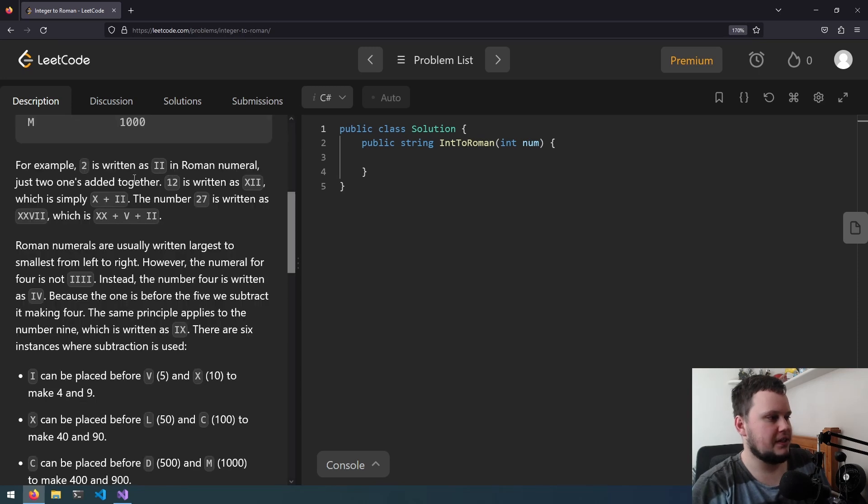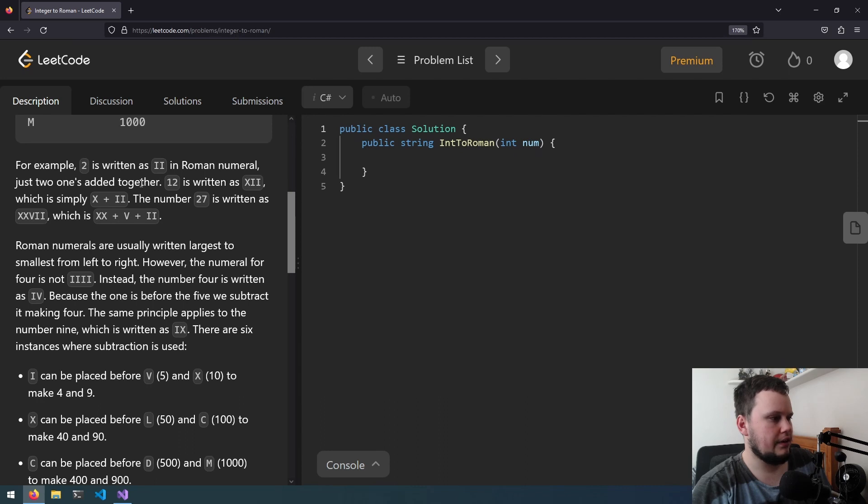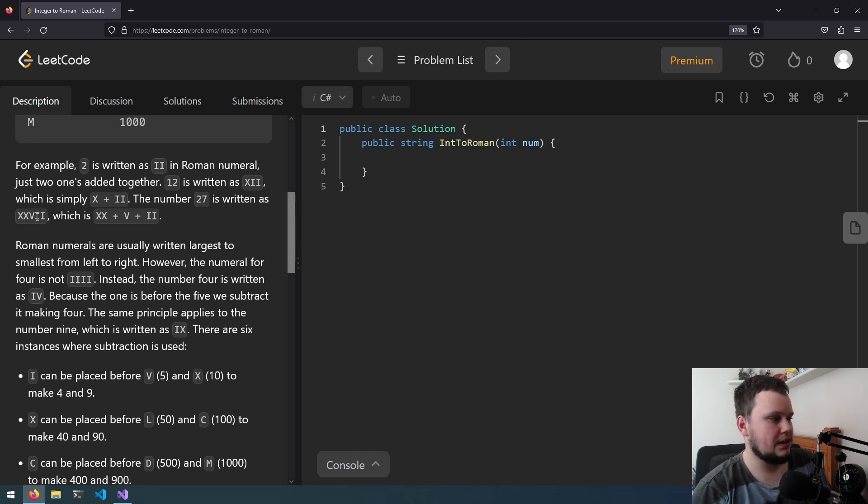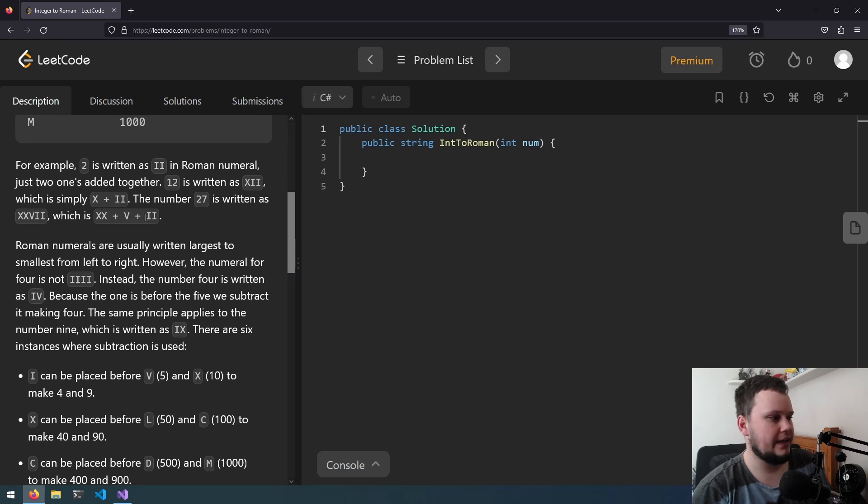Two is written as II in Roman numerals, just two ones added together, and 12 is written as XII, which is simply X plus II. The number 27 is written as XXVII, which is XX (20) plus V (5) plus II (2).